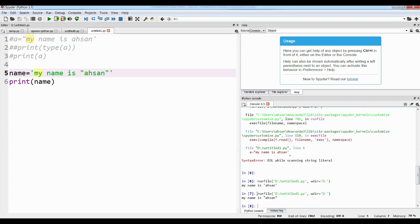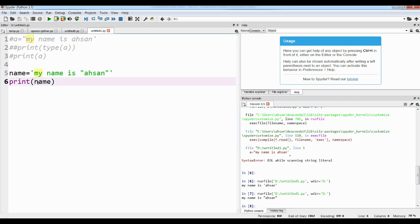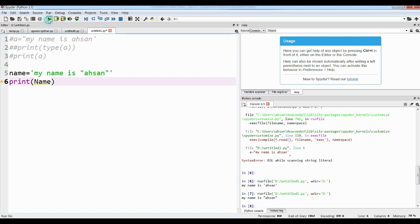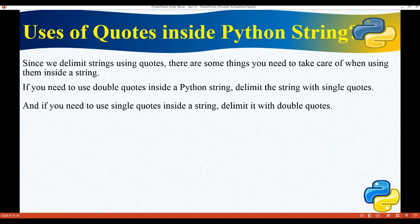Also note that Python is case sensitive — if you write 'Name' with a capital N instead of 'name', it will give an error. To summarize: if you need to use double quotes inside a string, delimit the string with single quotes. If you need to use single quotes inside a string, delimit the string with double quotes.